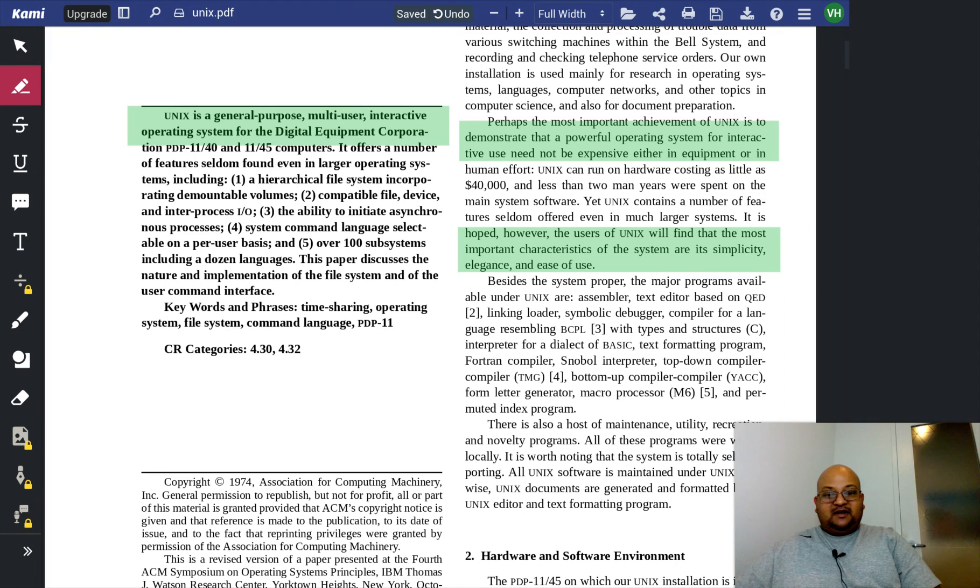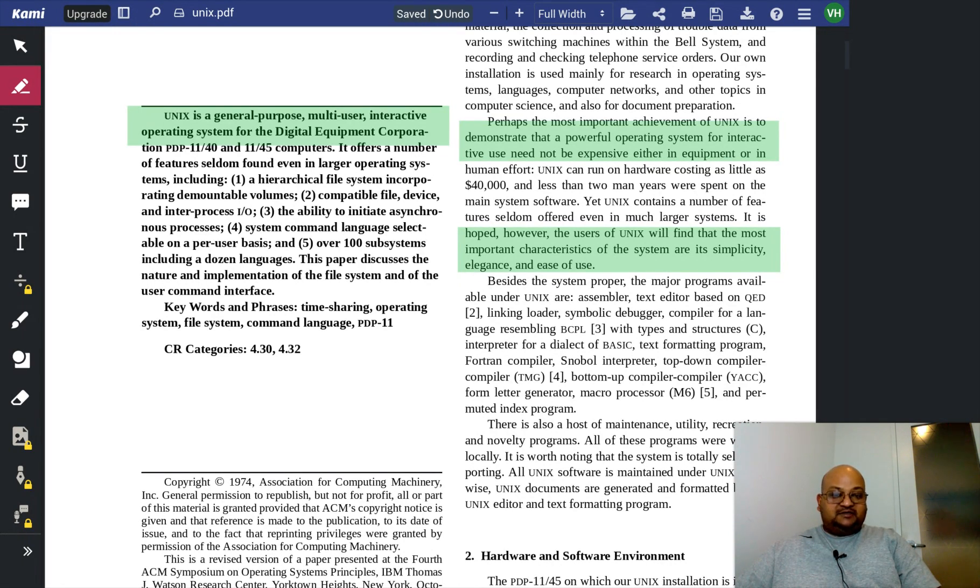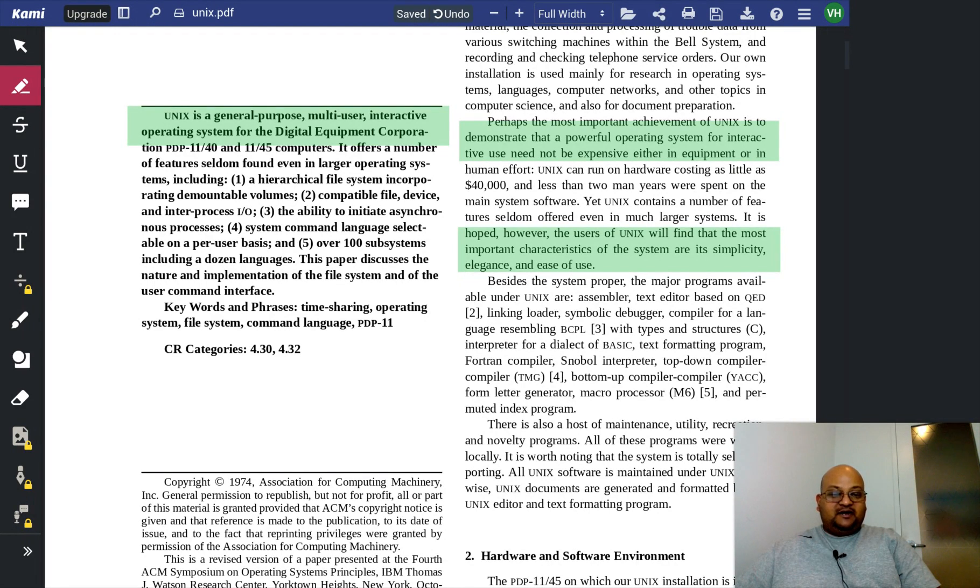The creators really were trying to find a simple and elegant set of abstractions that could combine together to become very powerful.